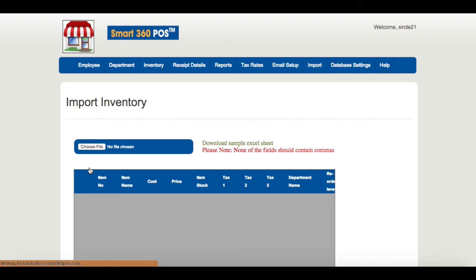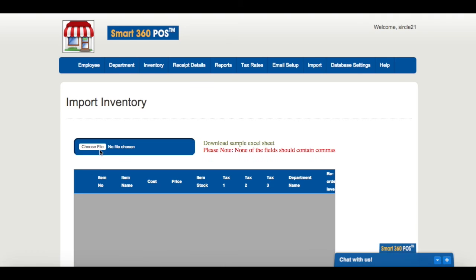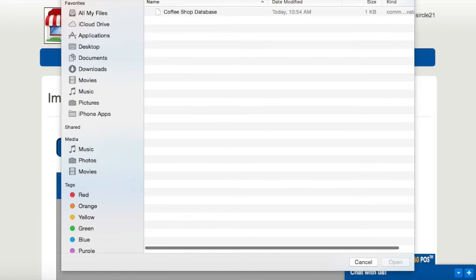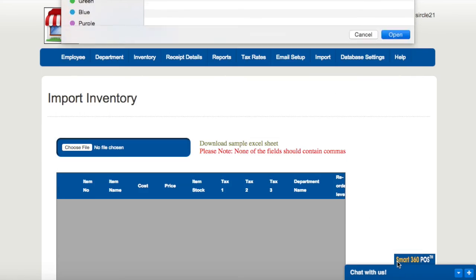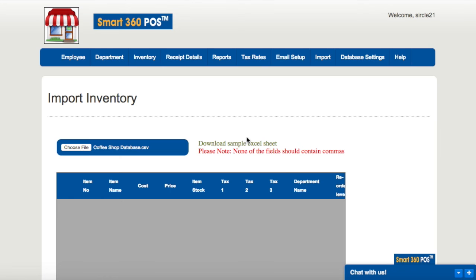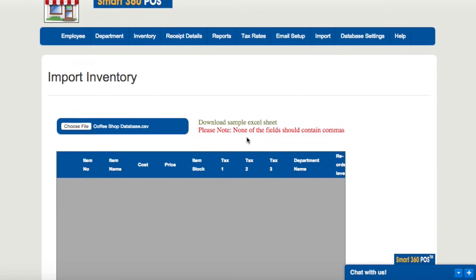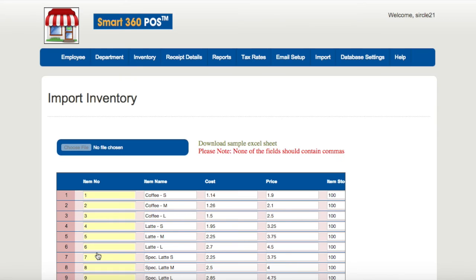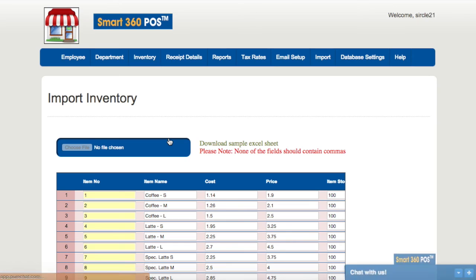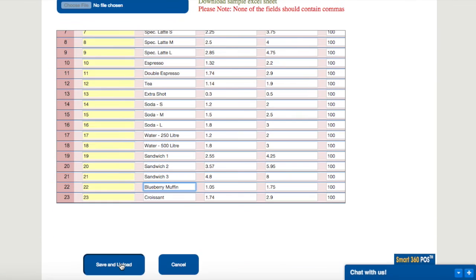Select choose file button. Select the CSV file which you have just saved followed by the view inventory button. Pressing view does not save your file. It instead allows you to review all the items you have added so you can make any changes. Press the save and upload button to save the inventory items.